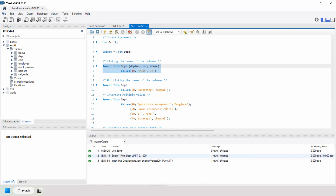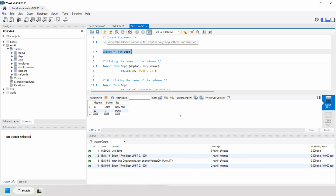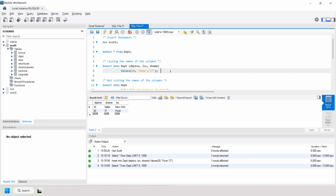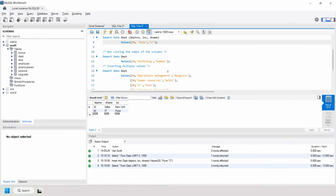Let's run SELECT * FROM the DPT table. We got that second row — though we altered the order of columns, because we specified the column names in the first statement it inserted the values into the correct columns. That's the first example where we mention the column names. Now let's take the second example where we are not going to mention the column names.